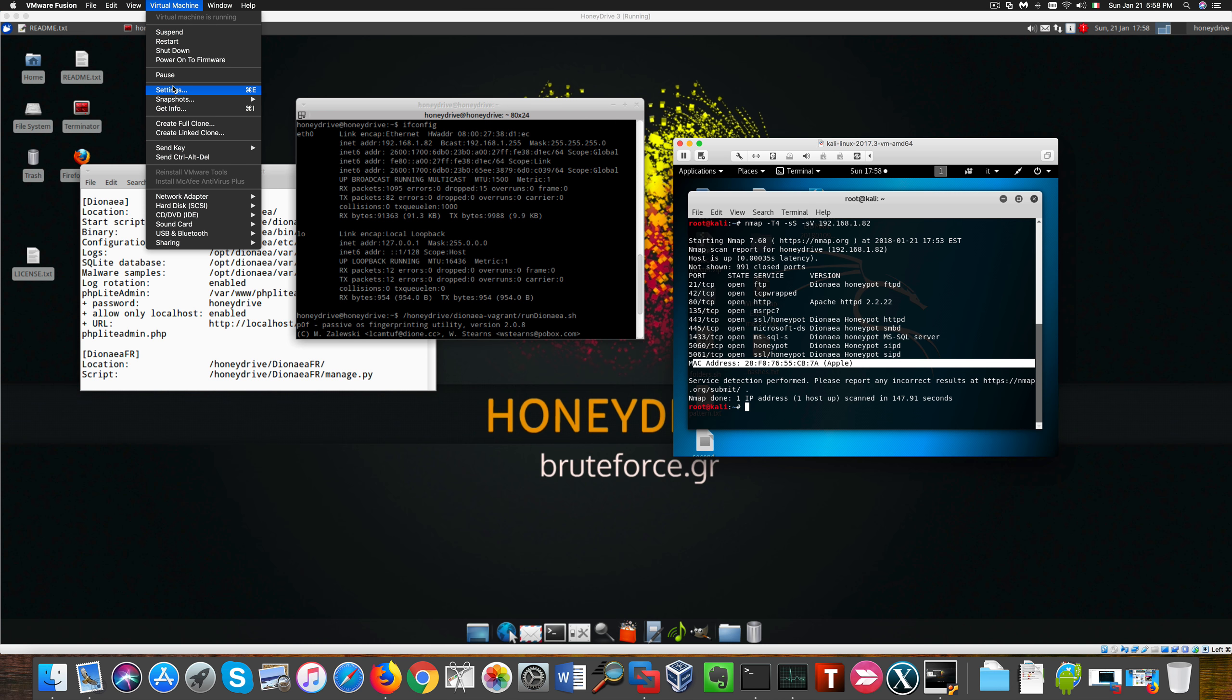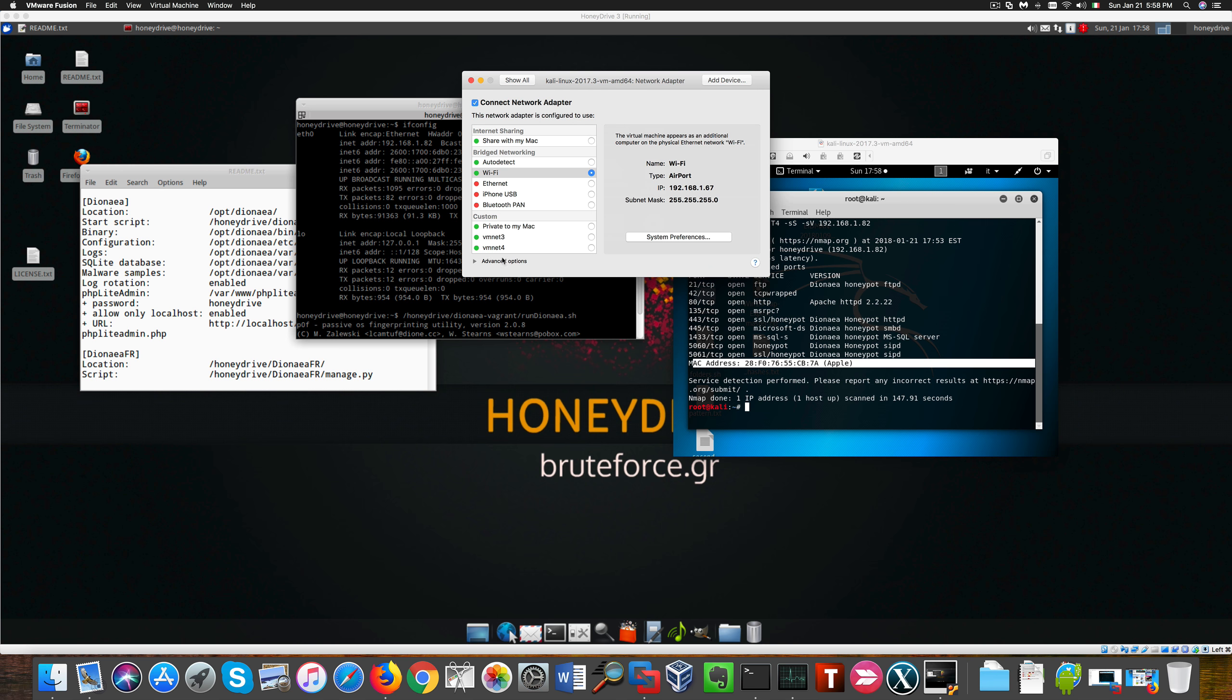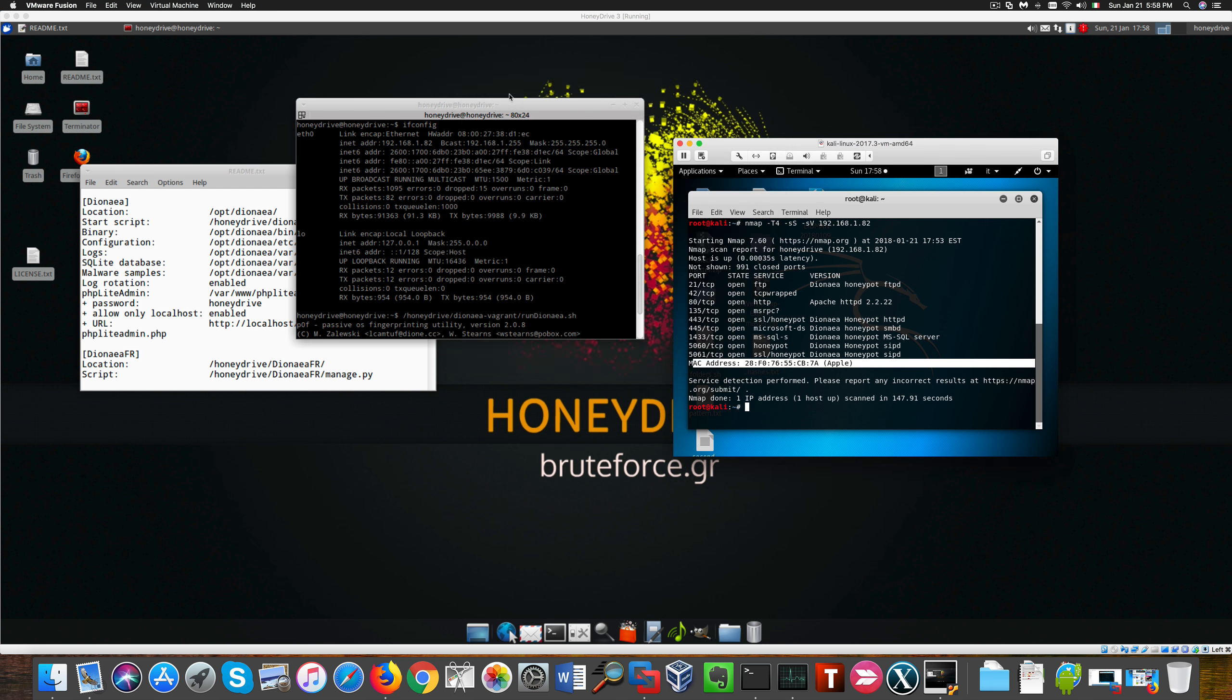Anyway, the way you change the MAC address is to go to network adapter and advanced options, both in VMware and in VirtualBox, and change the first three octets of the MAC address, the organization unique identifier.